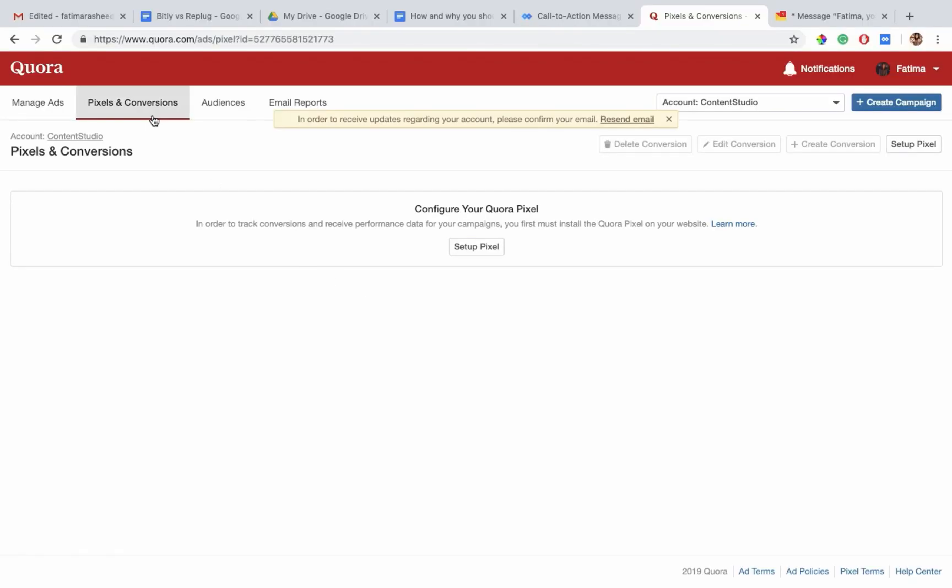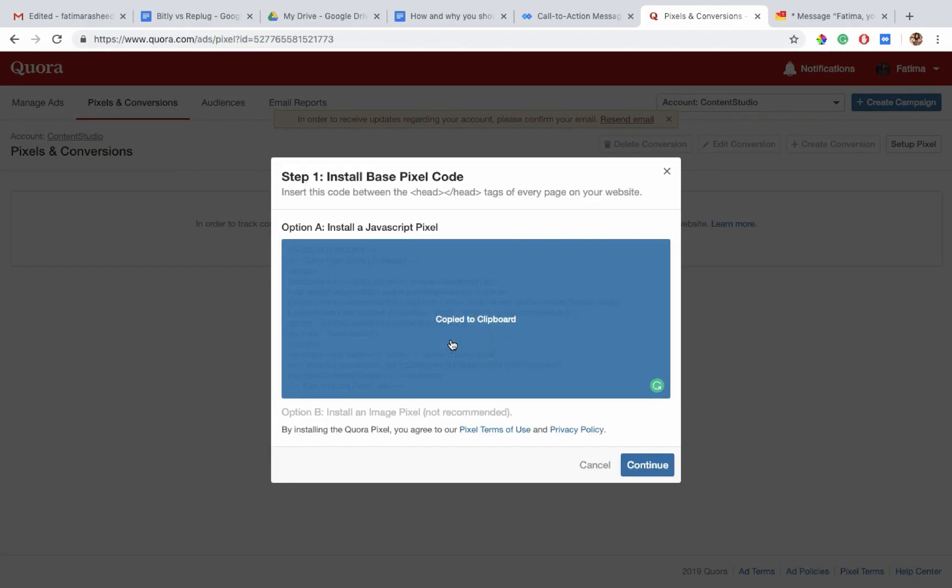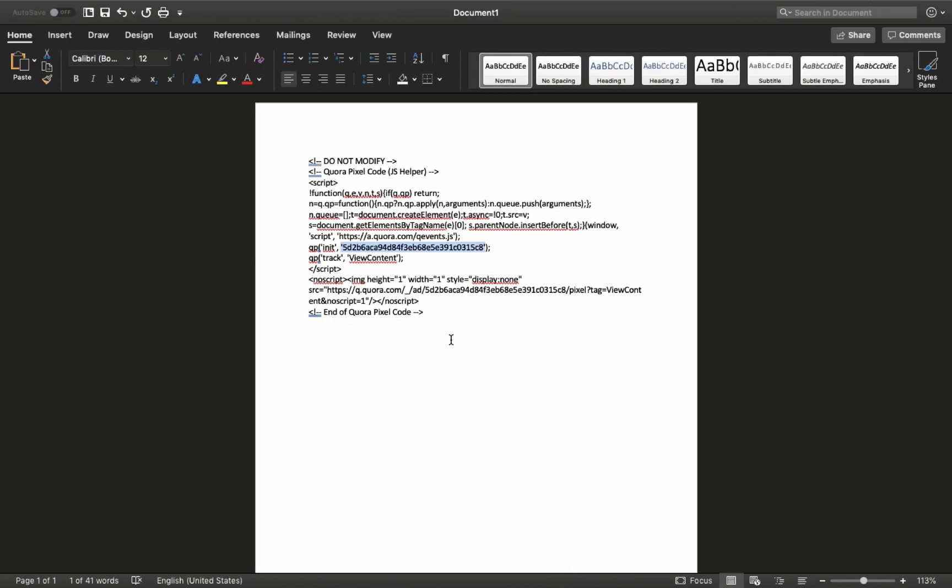For Quora, log in to your Quora's ads account. Select Quora pixel from the toolbar. Select setup pixels. Copy your alphanumeric pixel ID from within the JS tag and input it while creating your campaign.